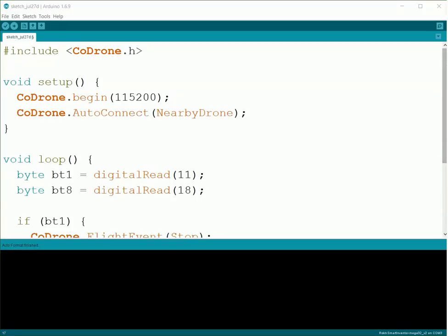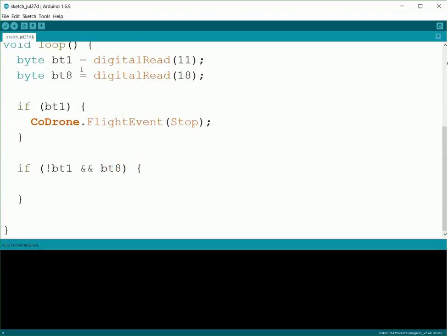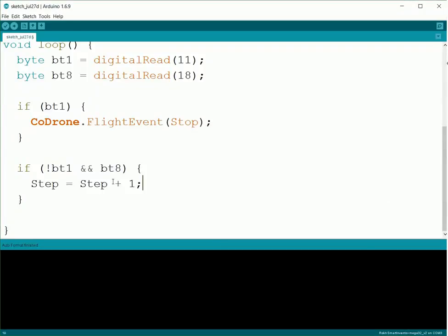So at the top of our code, we'll create Step and set it equal to zero so it starts out at zero. And then every time we press it, we're going to add one to Step.